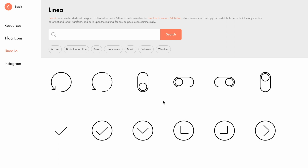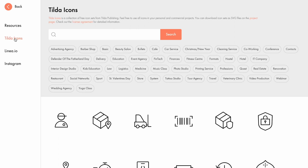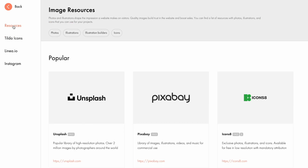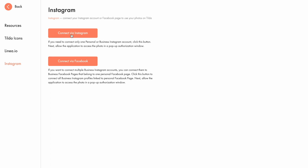Note that Tilda is integrated with Linear.io and Tilda icons. You can also find a large collection of quality resources with images, illustrations, and icons in the Resources tab. On top of that, you can connect your Instagram profile to Tilda and use photos directly from your feed, displaying them on your website.